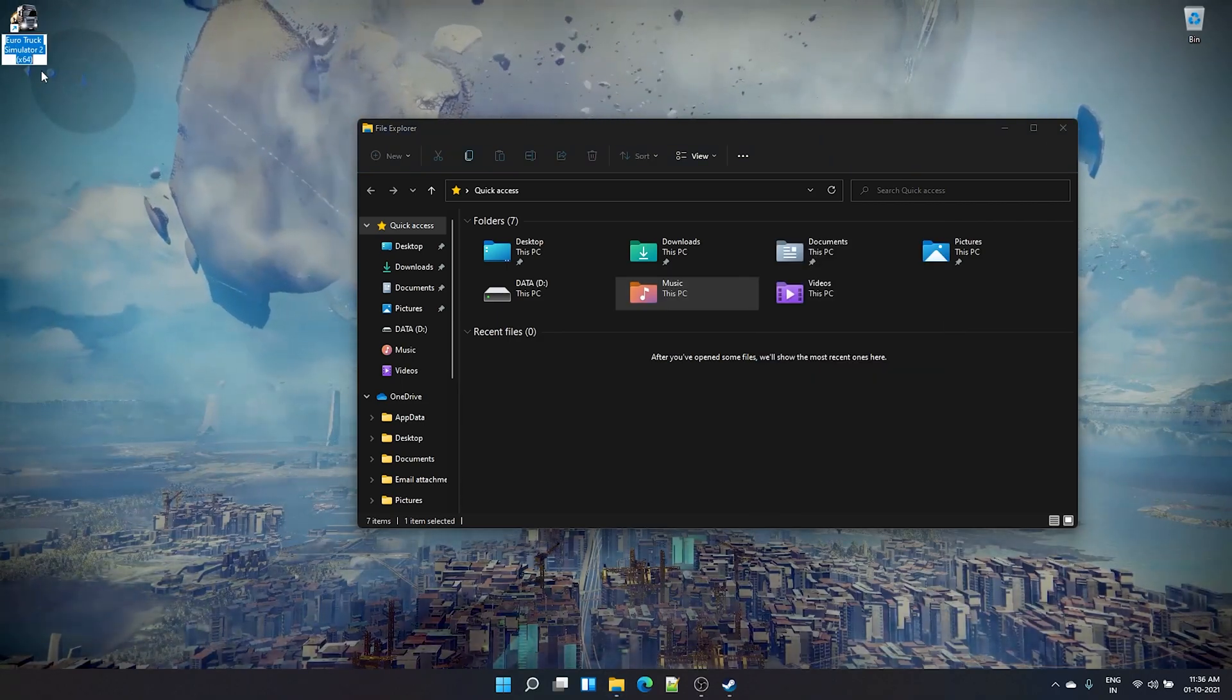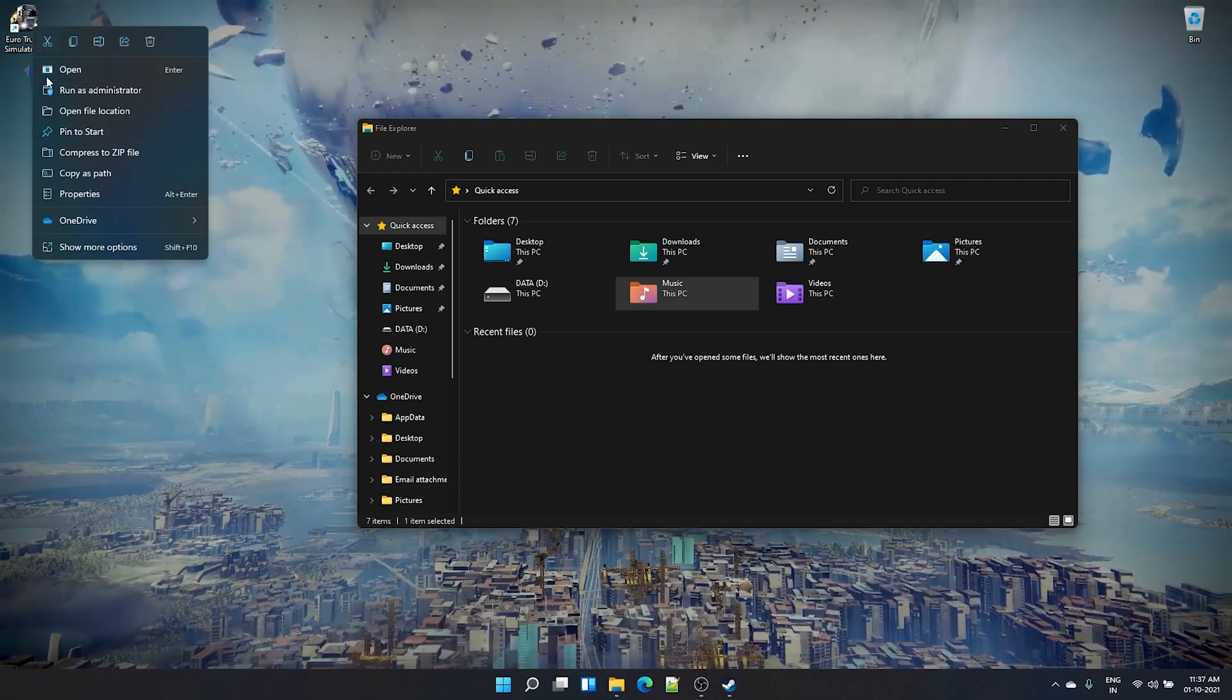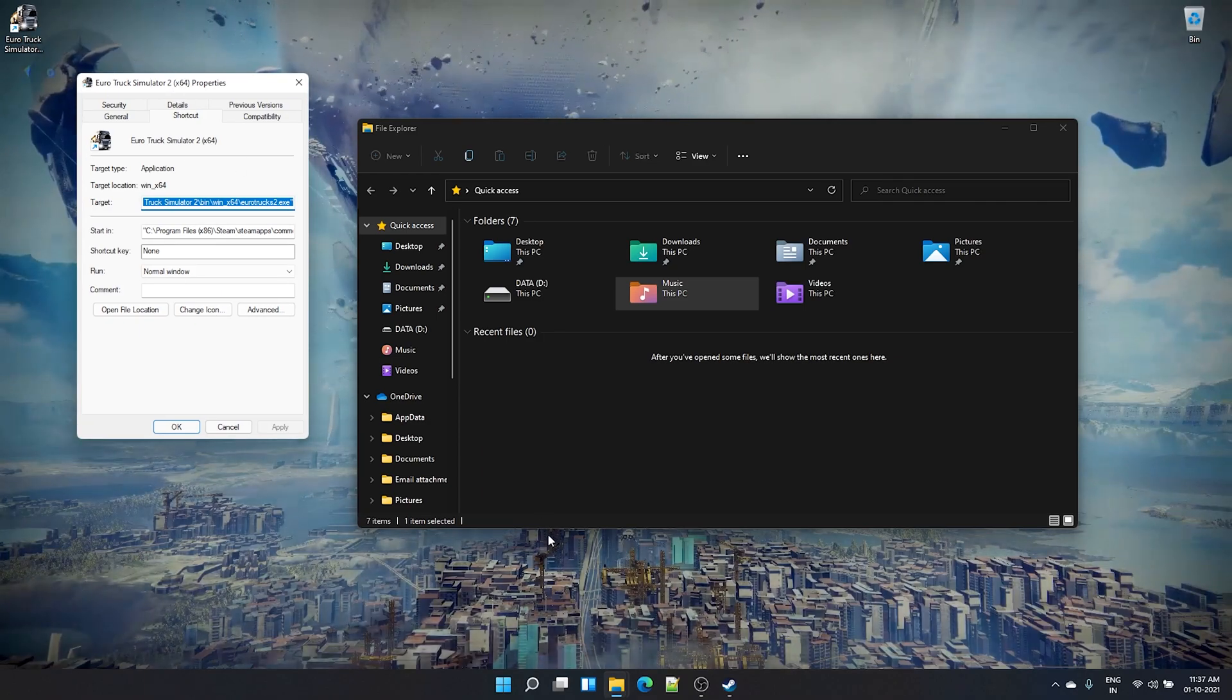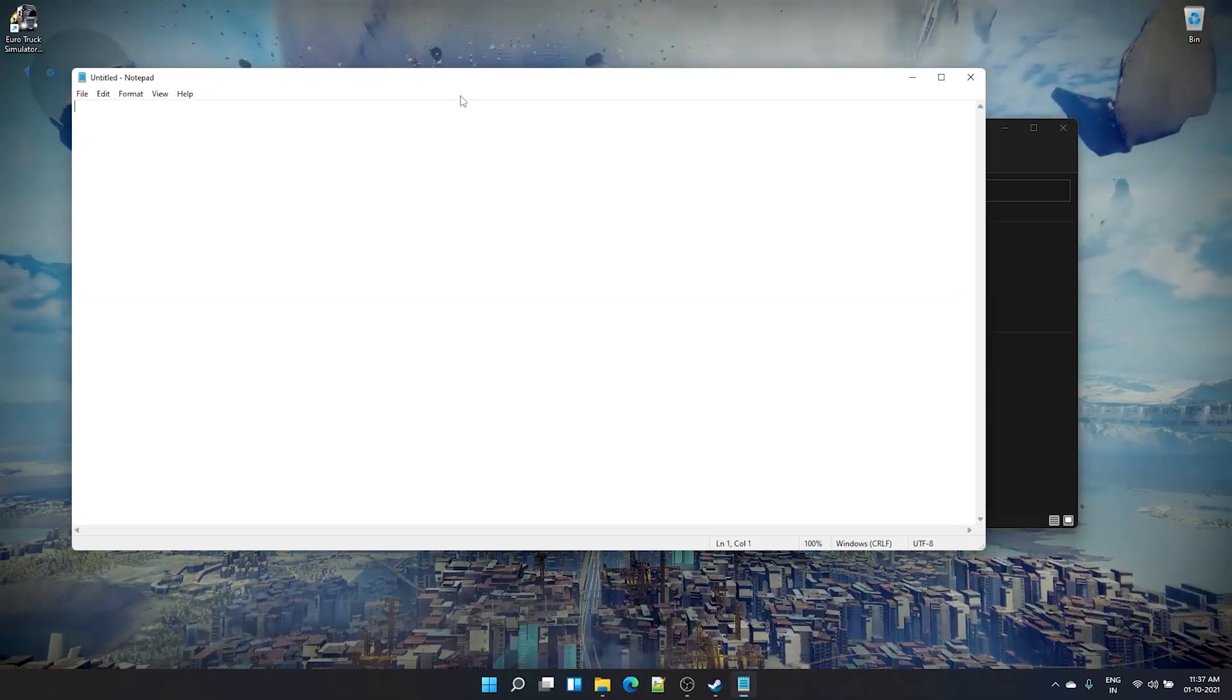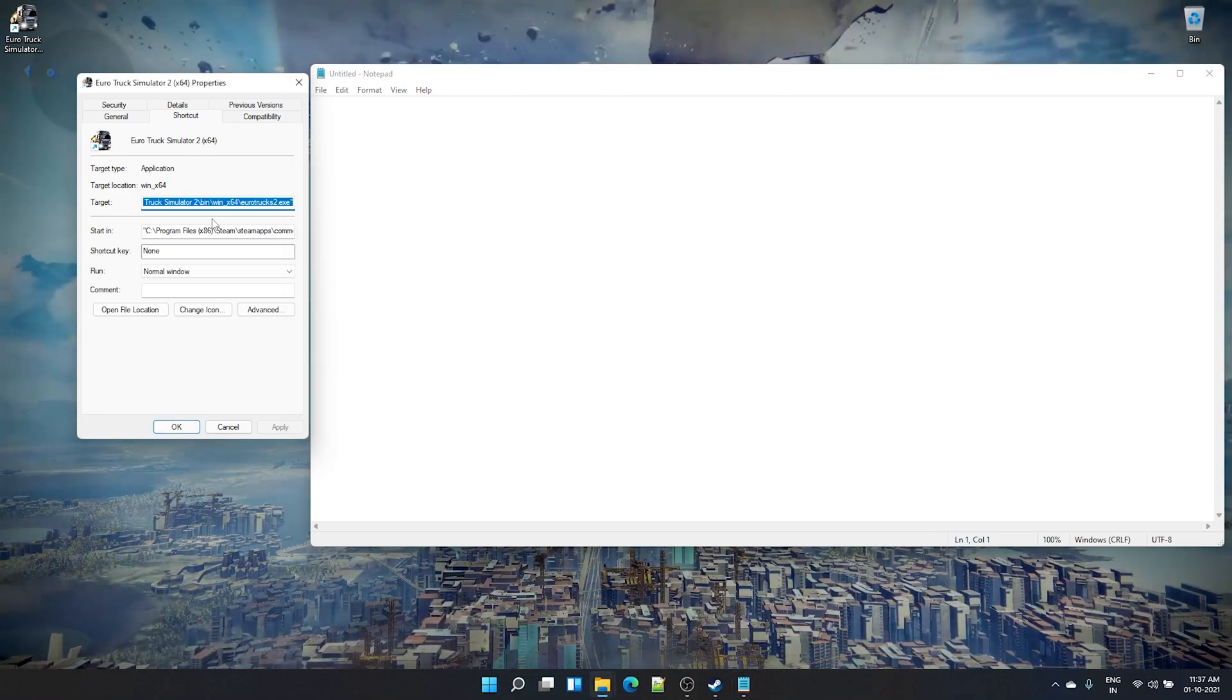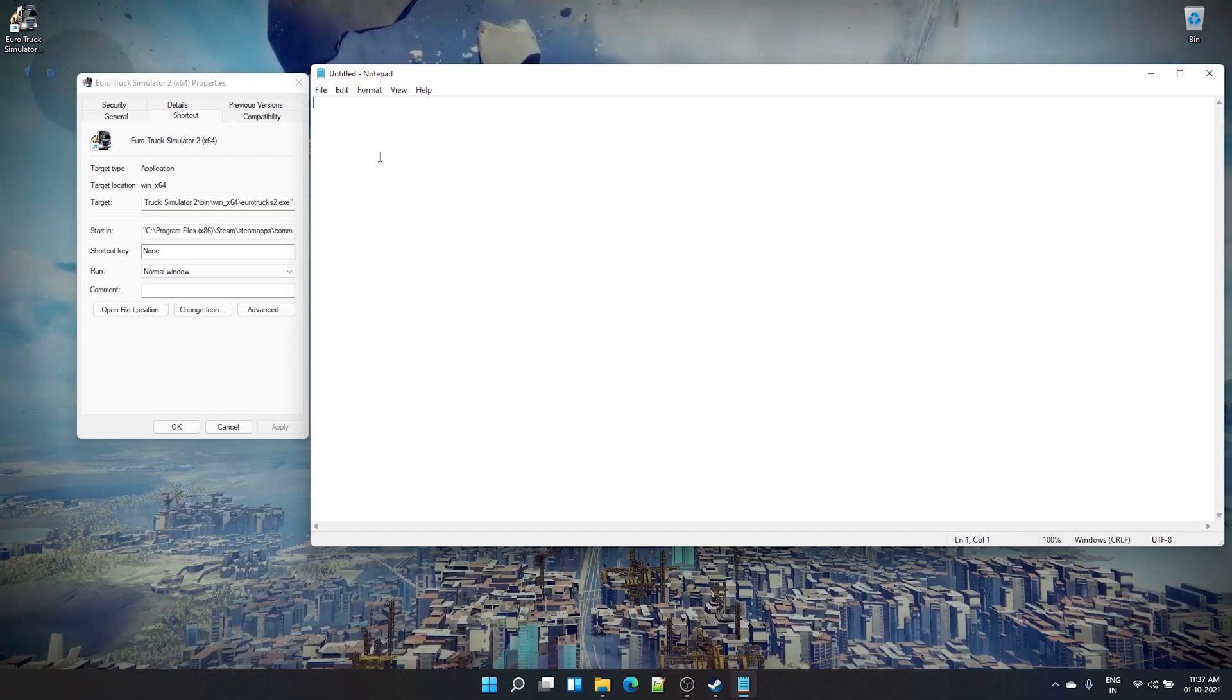Go to installation directory, right-click the Euro Truck Simulator 2.exe, and then send it to desktop. Once you have sent it to desktop, you have a shortcut in desktop. Right-click and take properties. And in here, I'll take a notepad because that will make it easier to type in. I would recommend you to do the same.